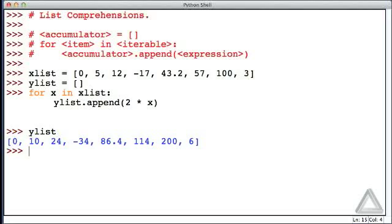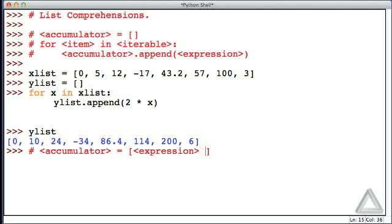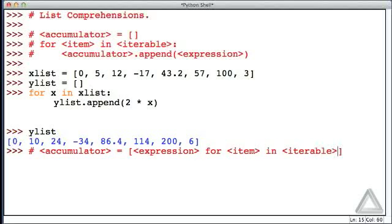Now, how would we do this using list comprehension? Well, refer to that general template up above that consisted of three lines. With list comprehension, we could do it with a single statement where we have the accumulator, and then we assign to it the following. We put square brackets, and then within that we put the expression, then for item in the iterable, and that's it. Well, actually, the assignment isn't part of the list comprehension. Only the part between square brackets is the list comprehension.